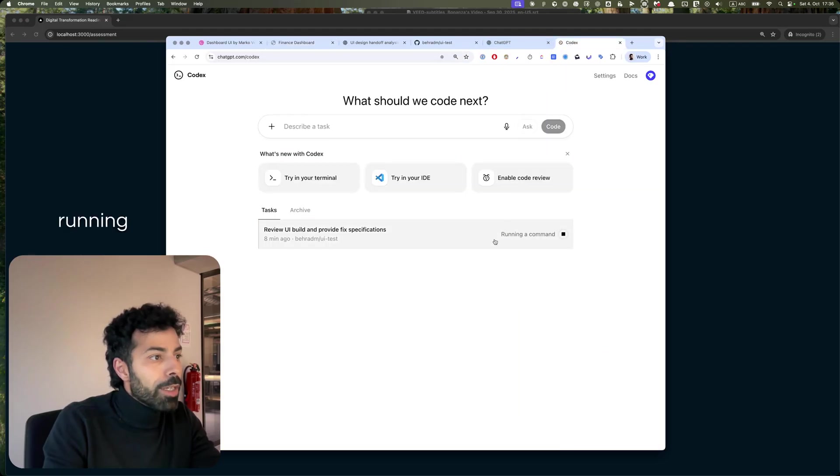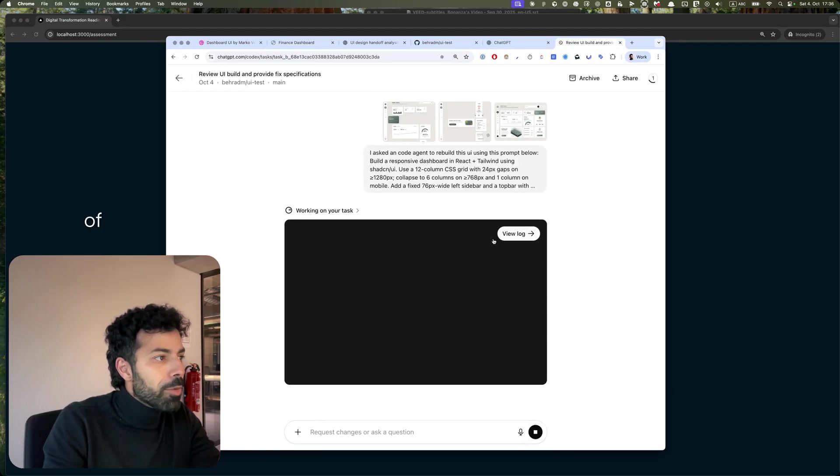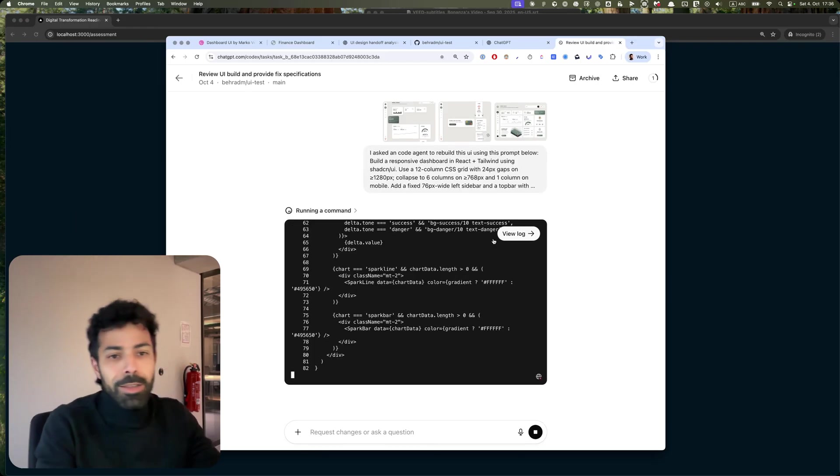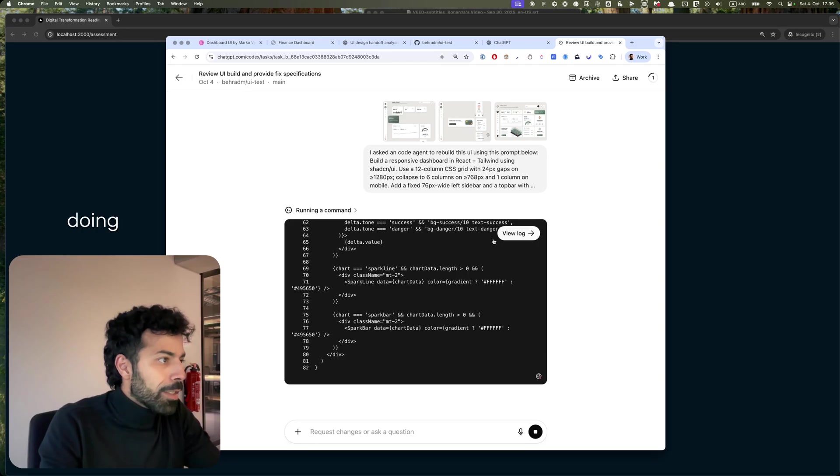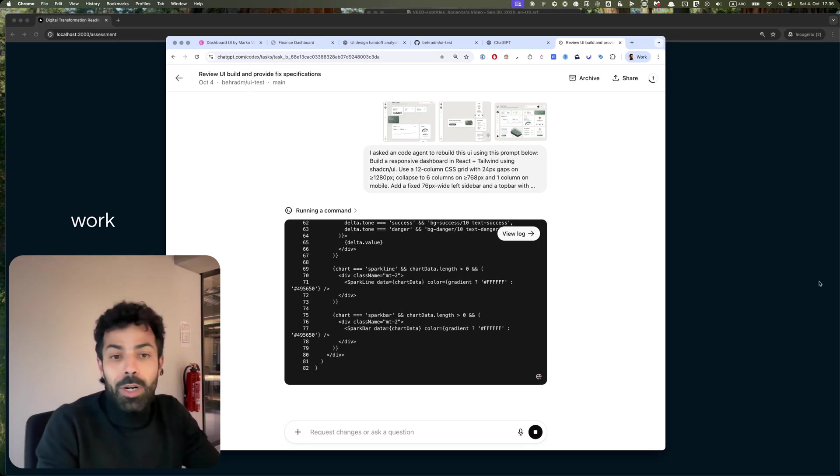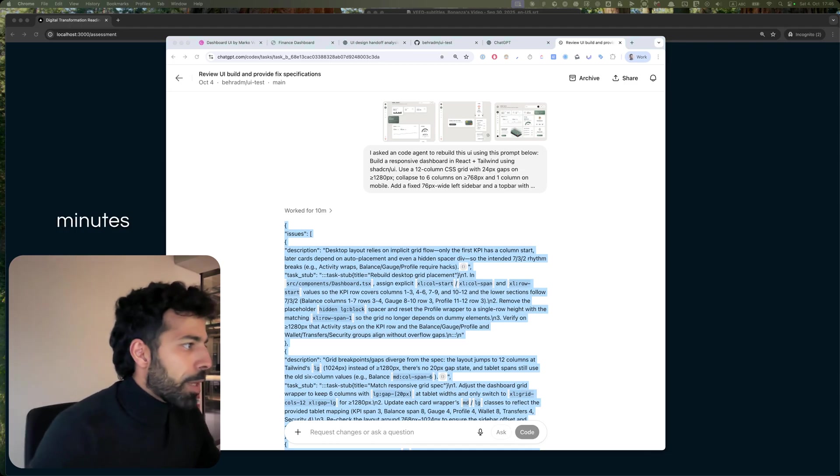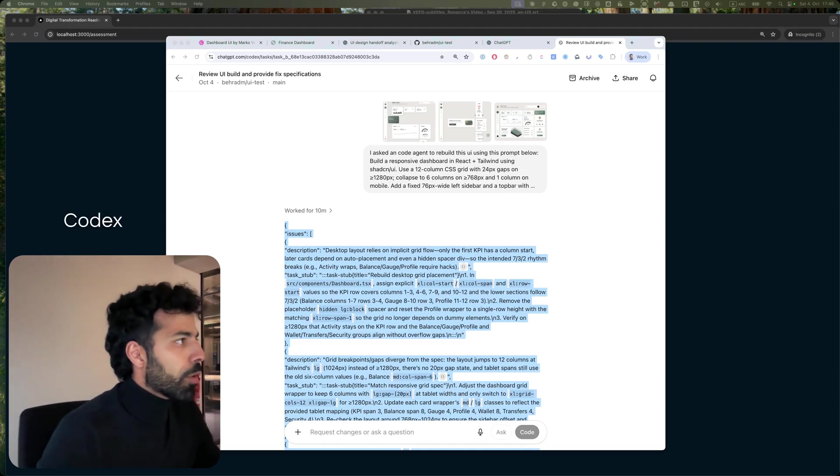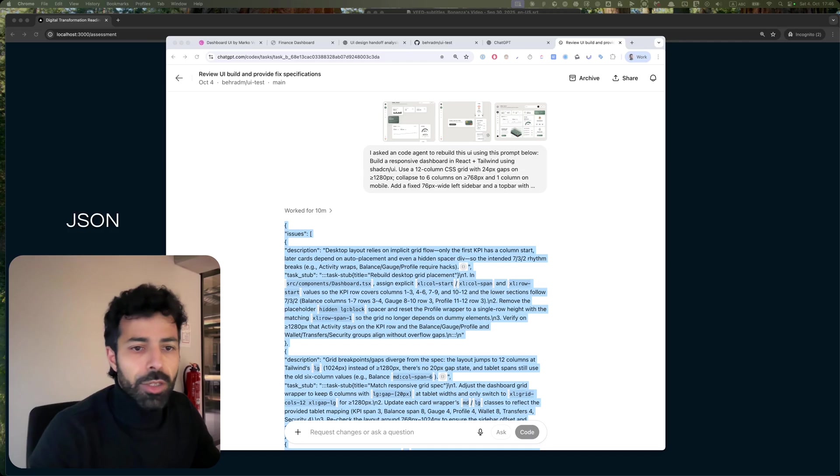Right, Codex is still working, running command. Eight minutes of work, mate, that's a lot. But it's doing its thing, so let it work and we'll find out. So after working for 10 minutes, Codex returned to me the JSON that I need.